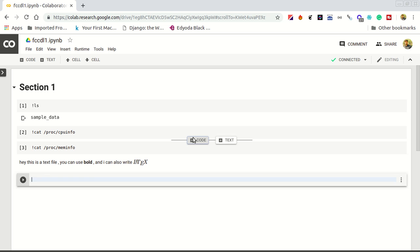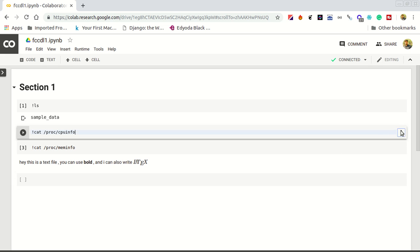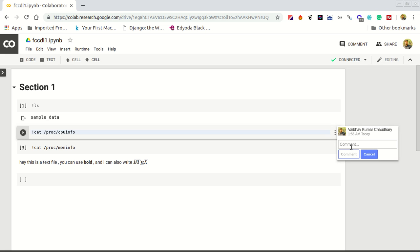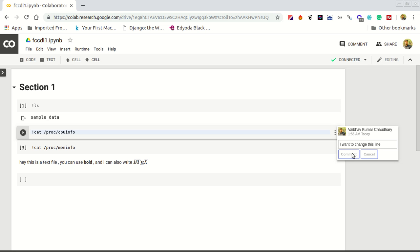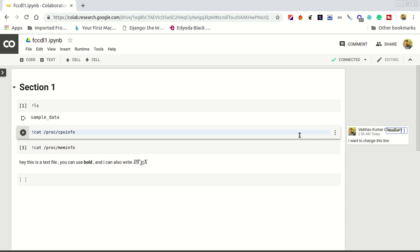I think this will be it for this. You can add a comment here. If you want to comment sometime, like I want to change this line, it will be added here. You can share this code with your friend and you can use it. This was meant to share the code with other people.